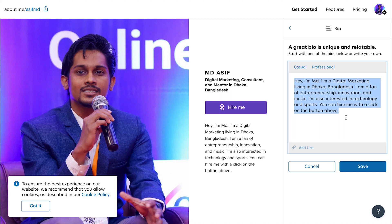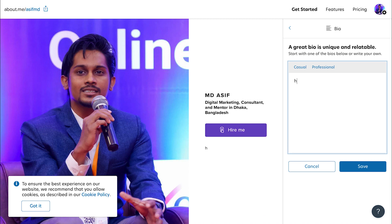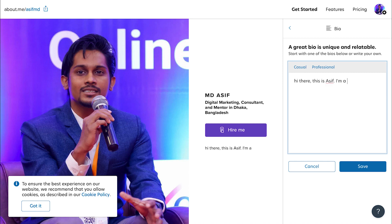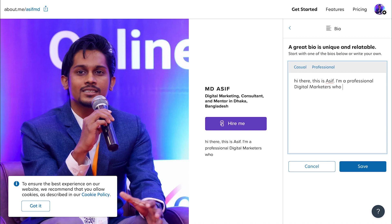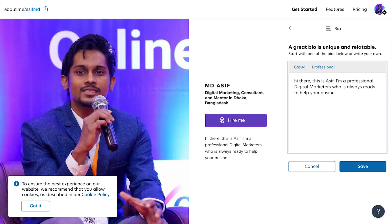Definitely bio tech works good. I am going to say: Hi there, this is Asif. I am a professional digital marketer who is always ready to drop your business.